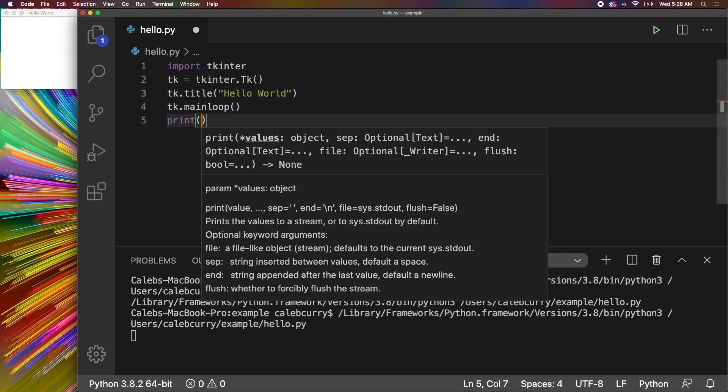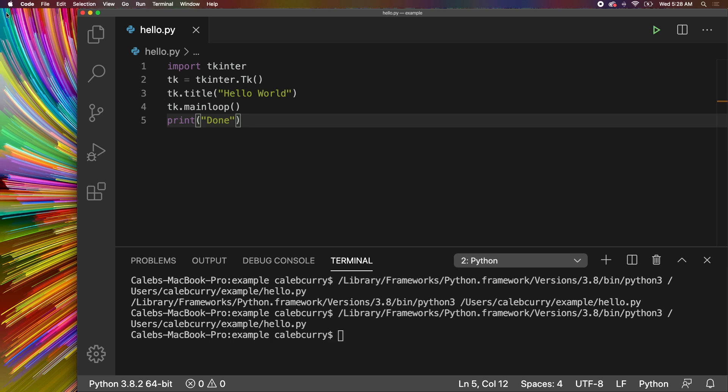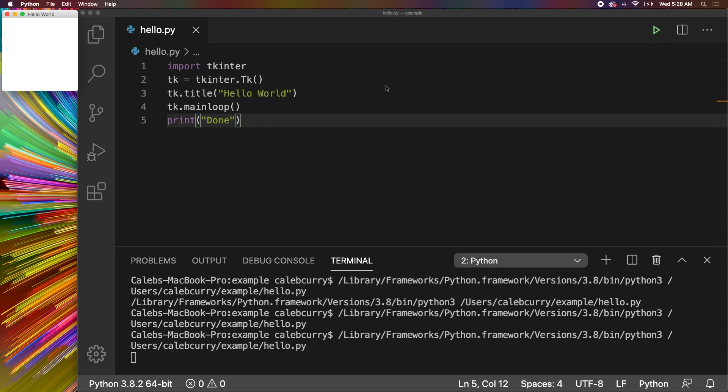This main loop is going to continue to execute until you X out of that. So for example, if we do something like this, where we say done, watch this. So we close out of this, run the application. So the application is open, but there's nothing in the terminal that says done.